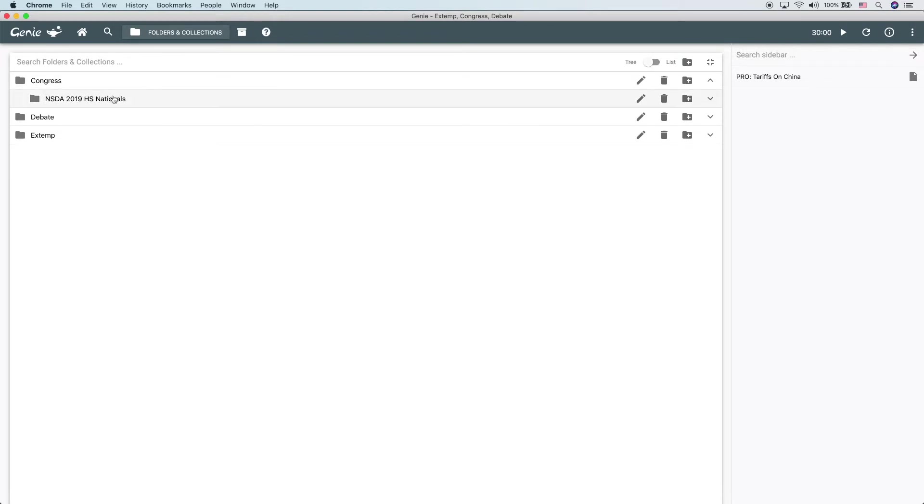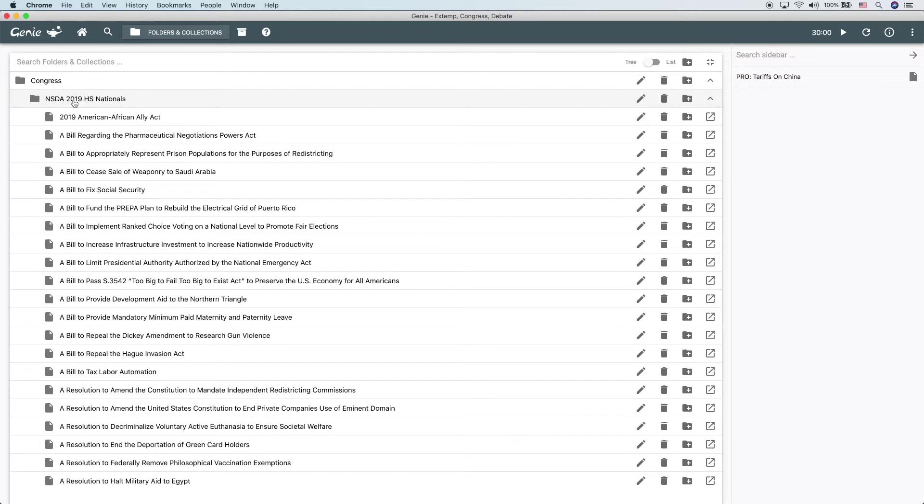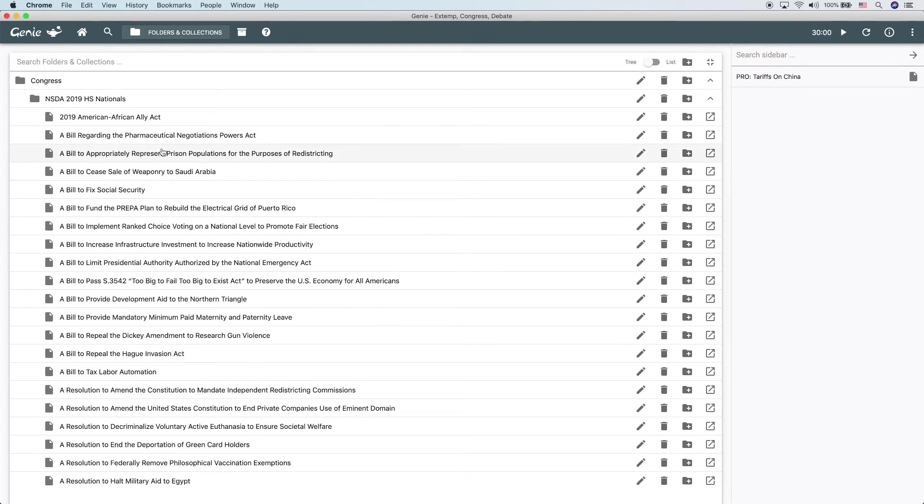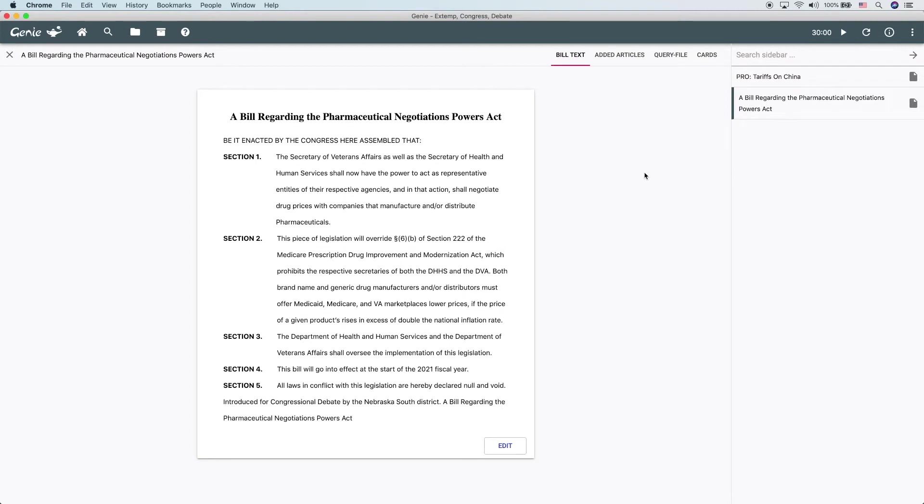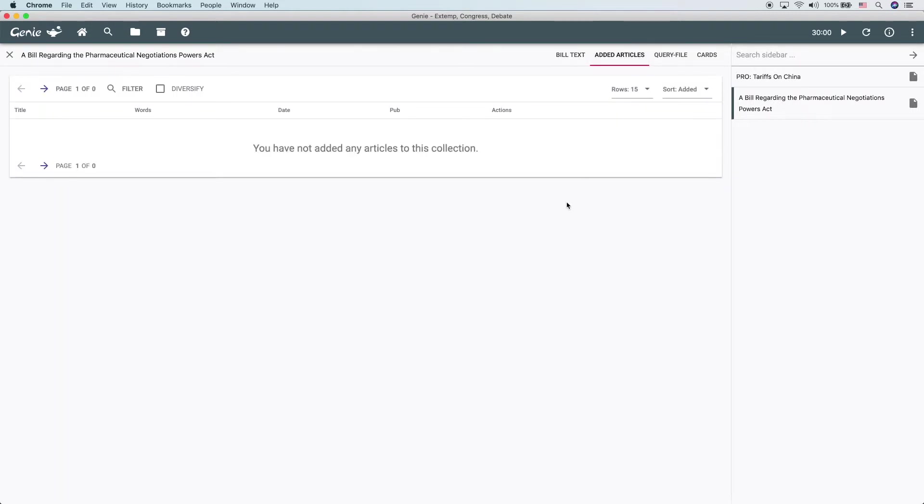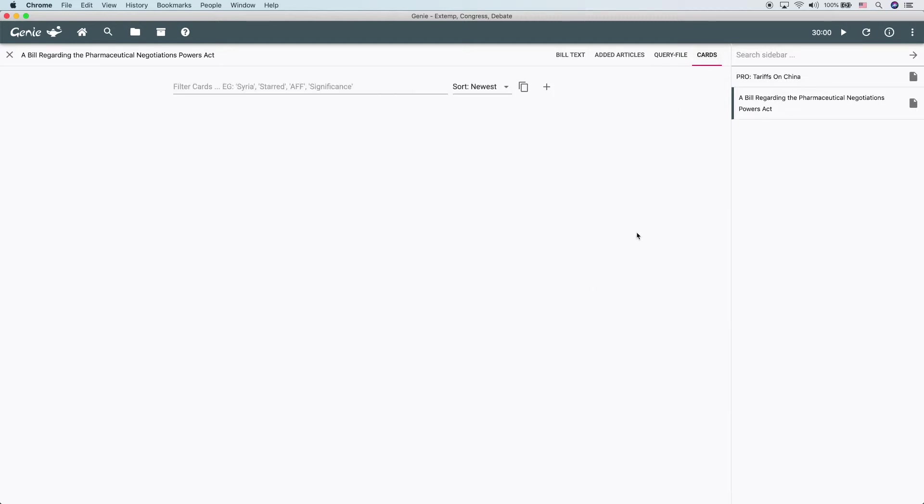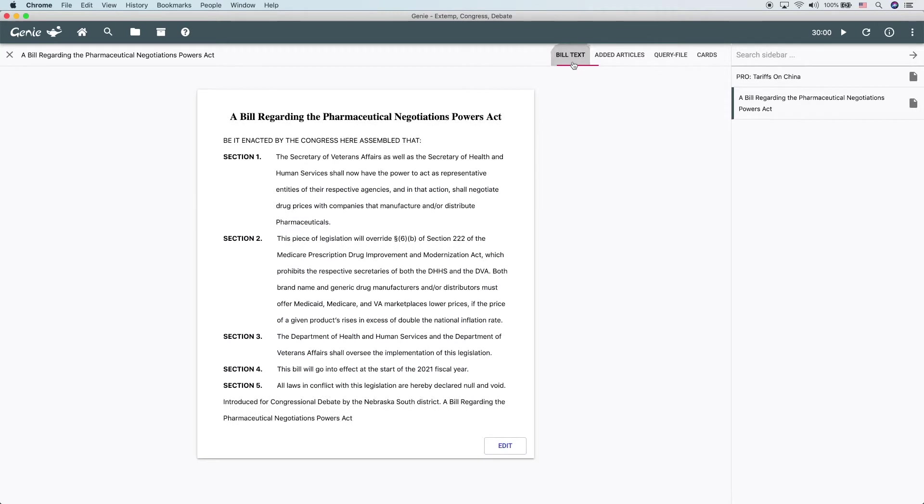In this case, we've actually imported the entire NSDA 2019 High School Nationals docket, which we detail how to do in another video. We can see that we have all of these bills under here. Let's look at this bill. The first thing we see here is that we have the text of the bill. This is extremely useful for debating it in-round. Then we have added articles. This is where you would save specific articles that you wanted to use in regards to this bill. We have query-filed content. There's none in here yet. We haven't query-filed anything. And then we have cards. All of those are empty right now, but you can see how you can organize all of the research you need about a specific bill, debate brief, debate case, debate resolution, or specific extemp topic into a collection.